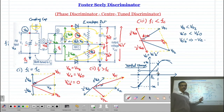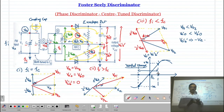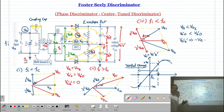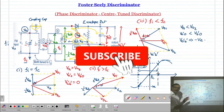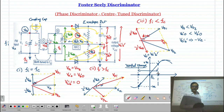The advantage of this discriminator is that we require only one tuned circuit in the primary and one in the secondary, both tuned at the same carrier frequency, giving simplicity in the circuit. The disadvantage is that if the frequency-modulated wave contains noise or amplitude variations, there is no amplitude-limiter circuit here, so the output voltage will also vary with noise and produce distortion. This disadvantage can be overcome with the next detector circuit - the ratio detector, which we will discuss in the next lecture.